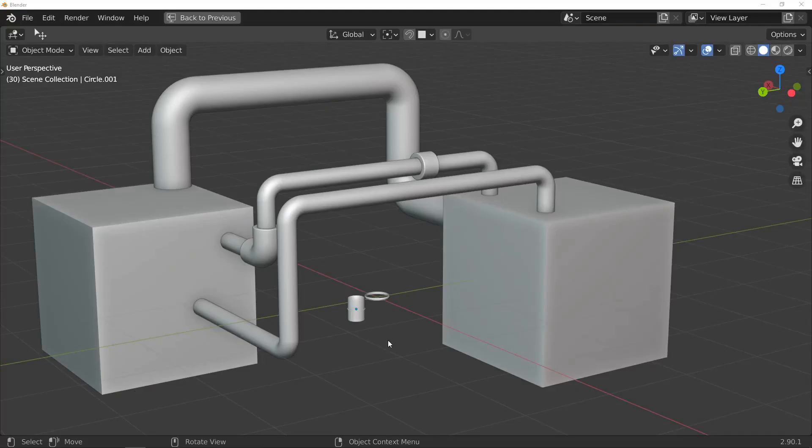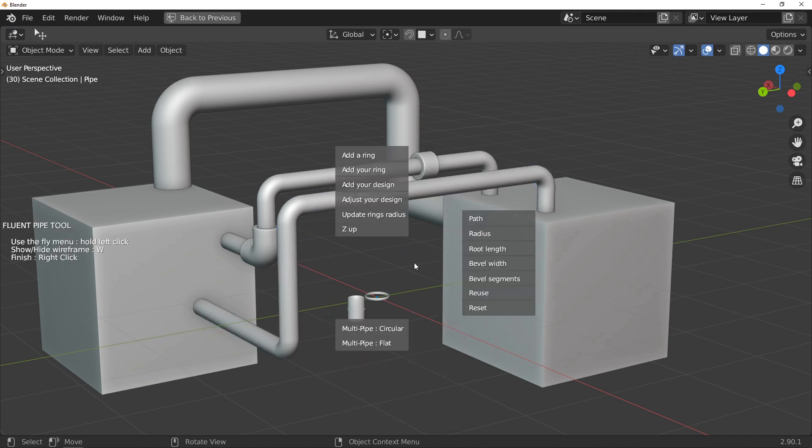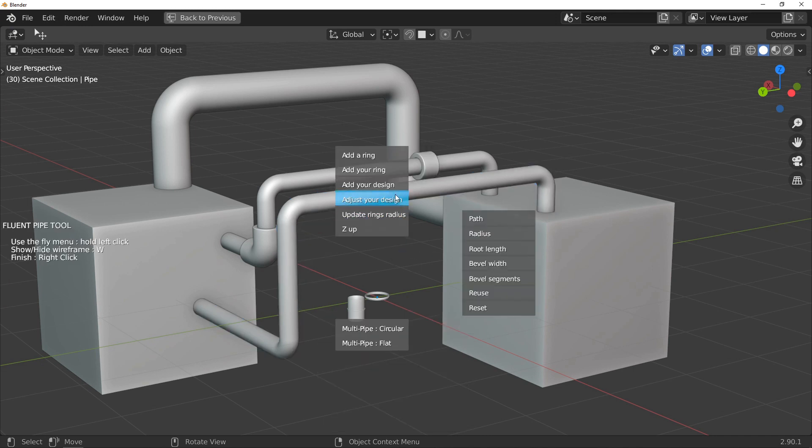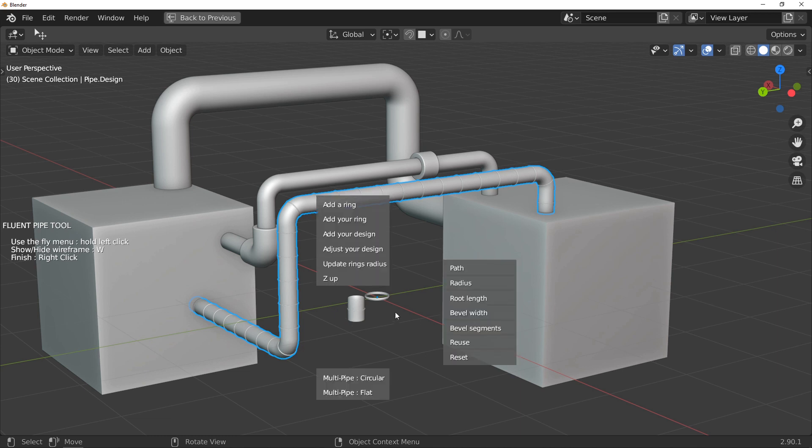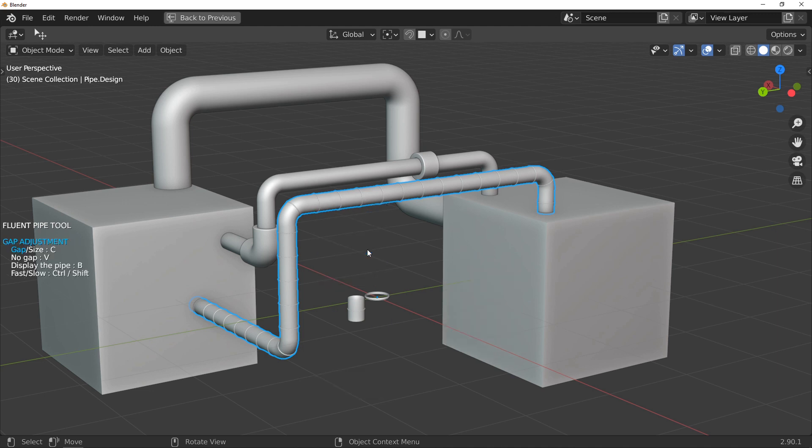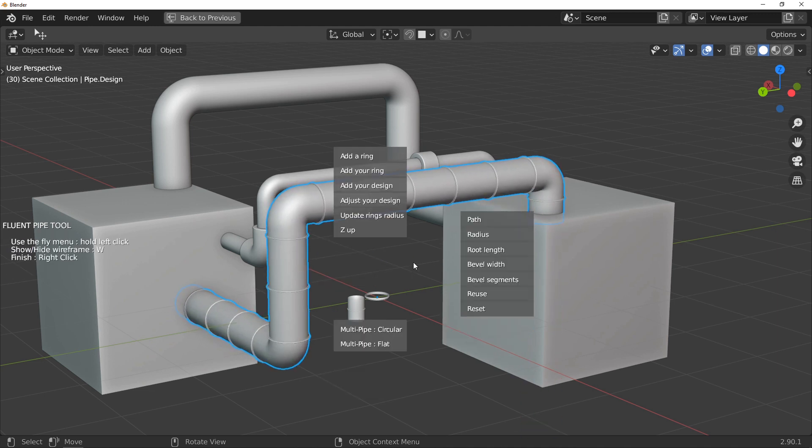Last thing about the pipe. You now have the possibility to use the object of your choice to repeat it all along the pipe. First example: I have an object that is actually a section of the pipe with a ring on it. I use the add your design function, you can see that my object is repeated all along the pipe and some adjustments are still available with your adjust your design button.